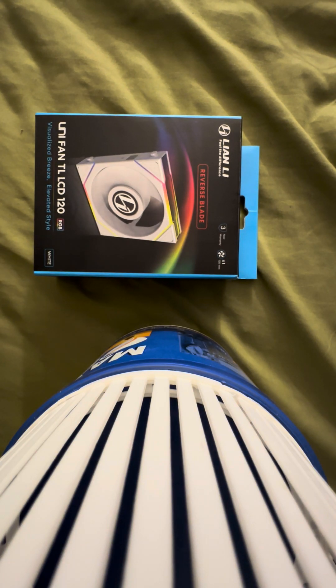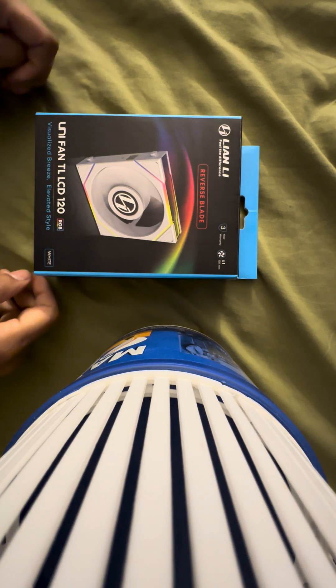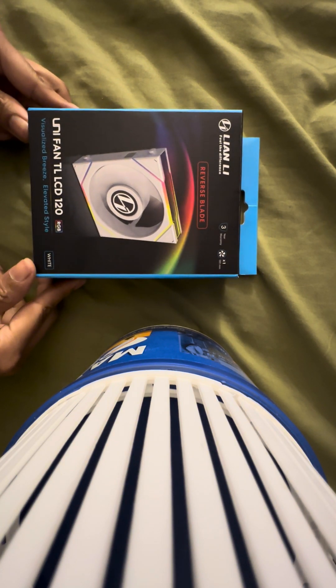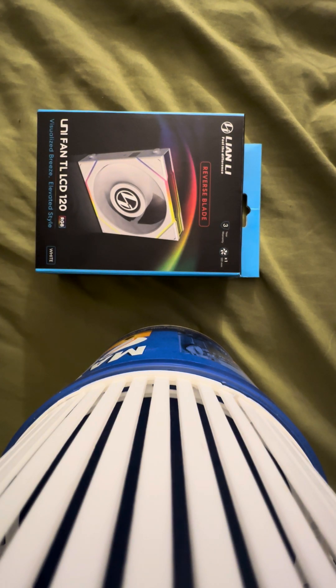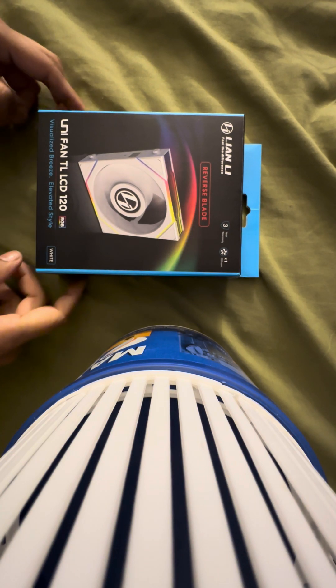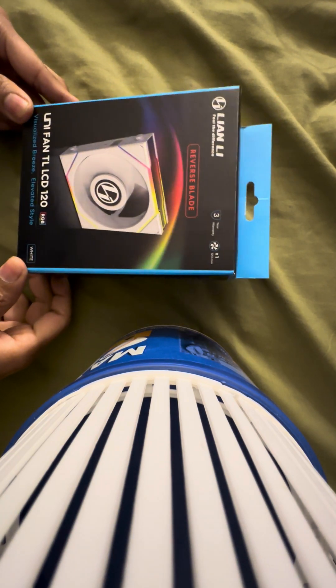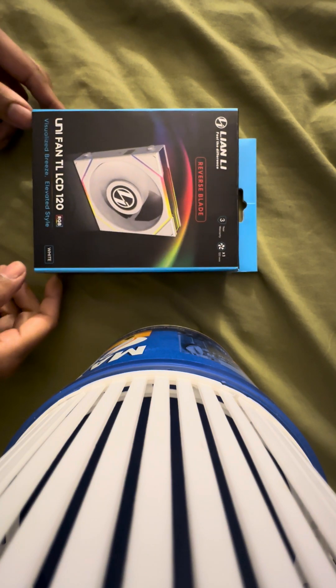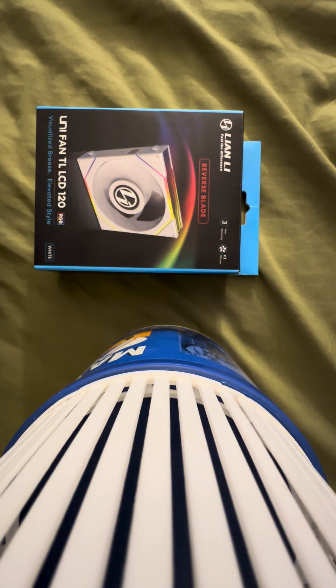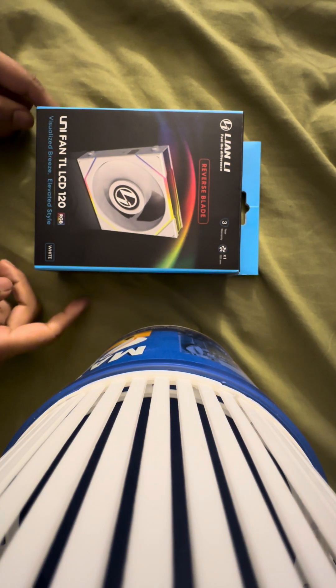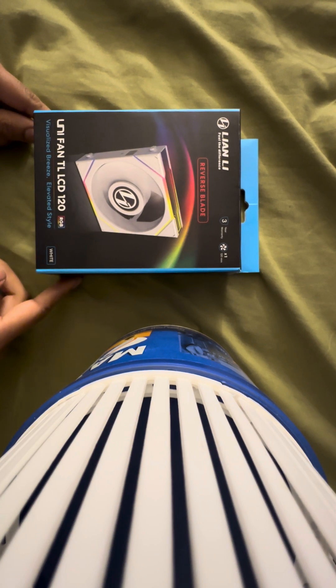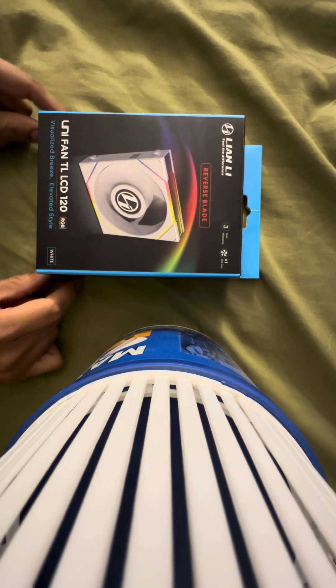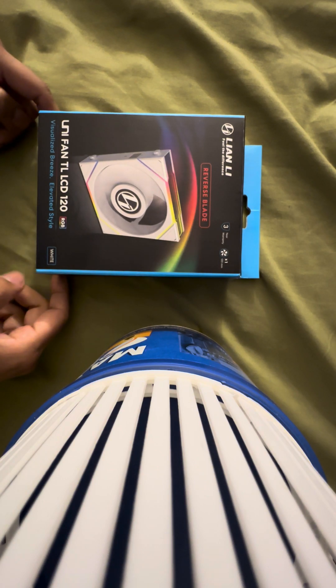Okay, so we have another fan video here. We have a Lian Li Unifan TL LCD, this is the 120mm model. I got this second hand. It was deemed as not working or damaged since it was missing its proprietary controller. So I'm going to show you how to get the RGB working on it without the controller.